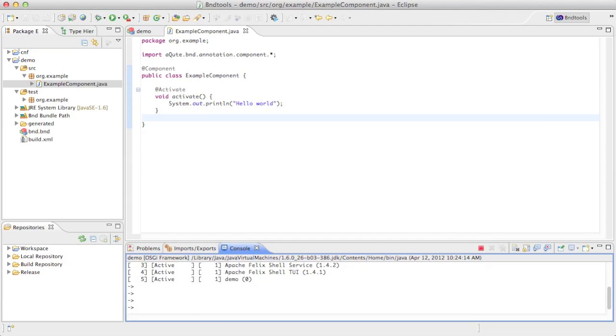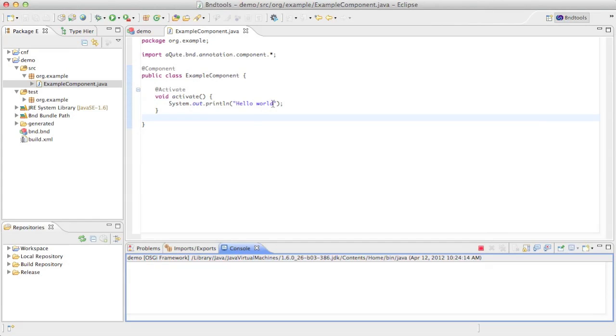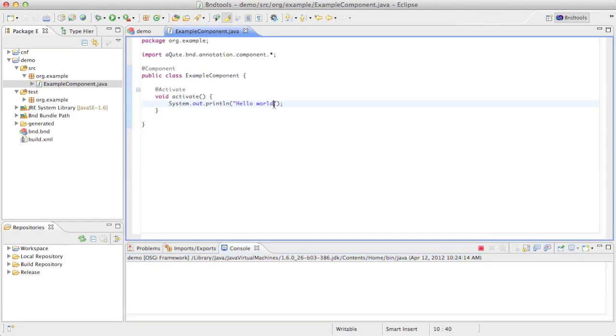We have a full-blown framework that we can use in a normal way, and in BND tools we can make changes to our source file, and we can immediately see the updated bundle running.